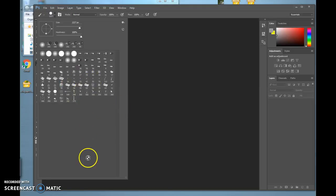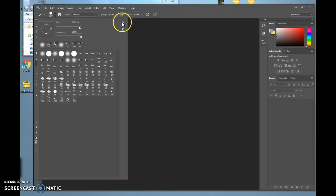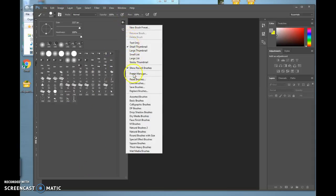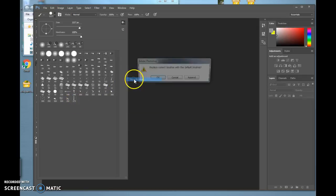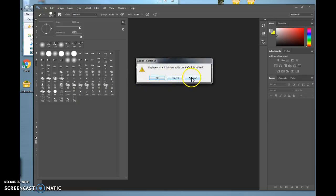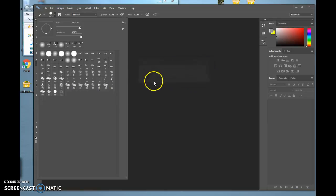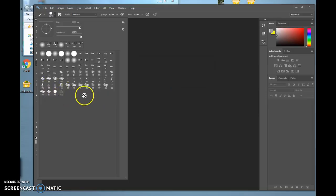If you start getting a lot of brushes, go back to the gear and reset brushes. Right now, this brush ends at 273. When I reset brushes, append means add to. Say OK, and now it drops back to the original brushes.